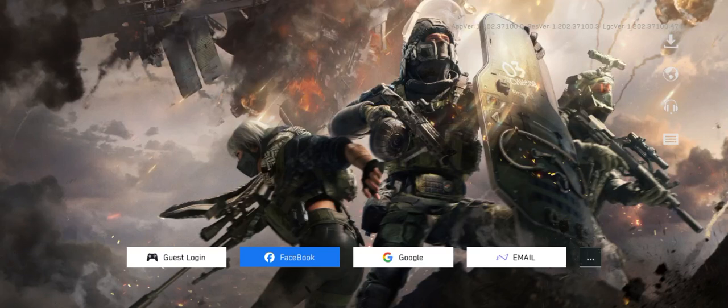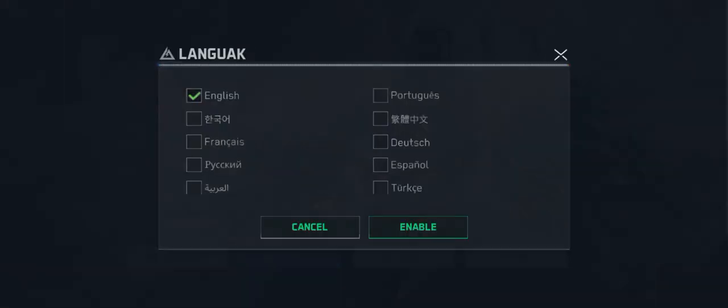Hello everyone. If you're looking for how to change the language in the new Delta Force mobile game, it's quite simple. You can change the language in the settings, but if you are on the title screen, you can also do it there. Simply click on the language button on the main screen, where you will be able to find all the languages currently supported in the game.